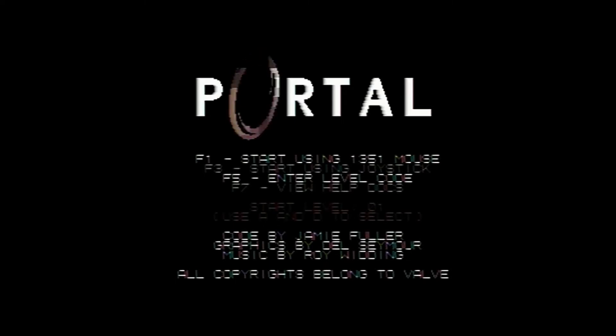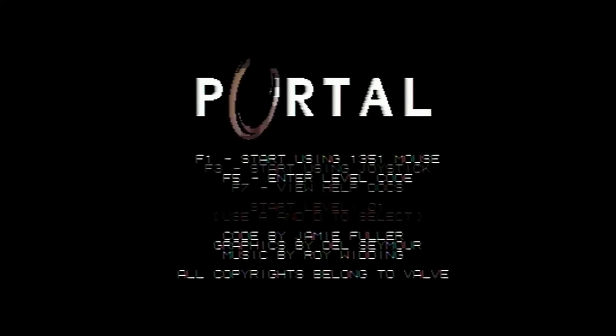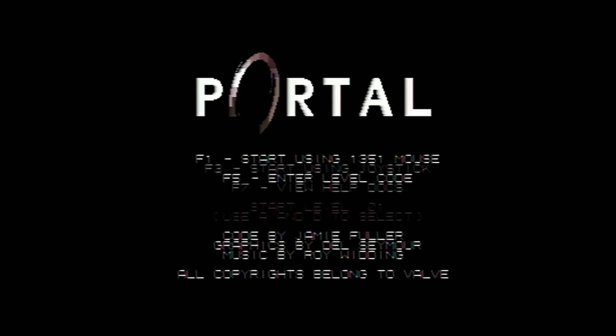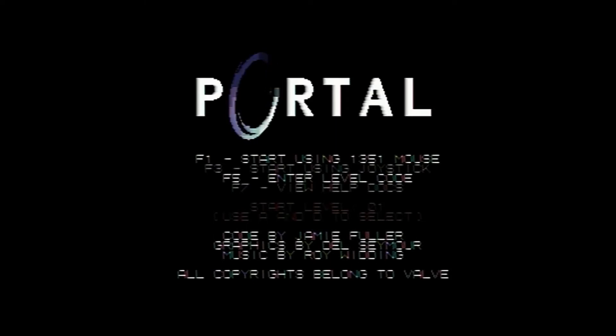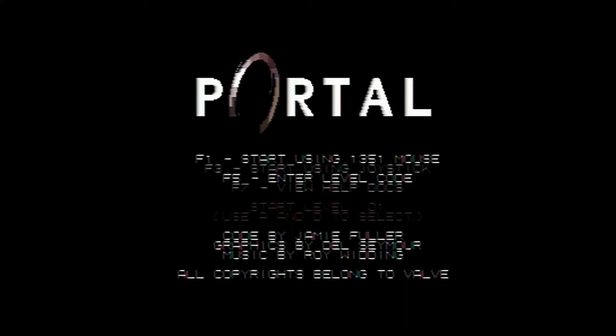Right, so how do we get started? F1 start using the 1351 mouse. Unfortunately I don't have one of those so I can't do that. F3, start using the joystick. I've got the joystick plugged in so that's what we'll be doing. F5 for entering a level code and F7 to view the help docs. Who needs help? Let's press F3 and get started.